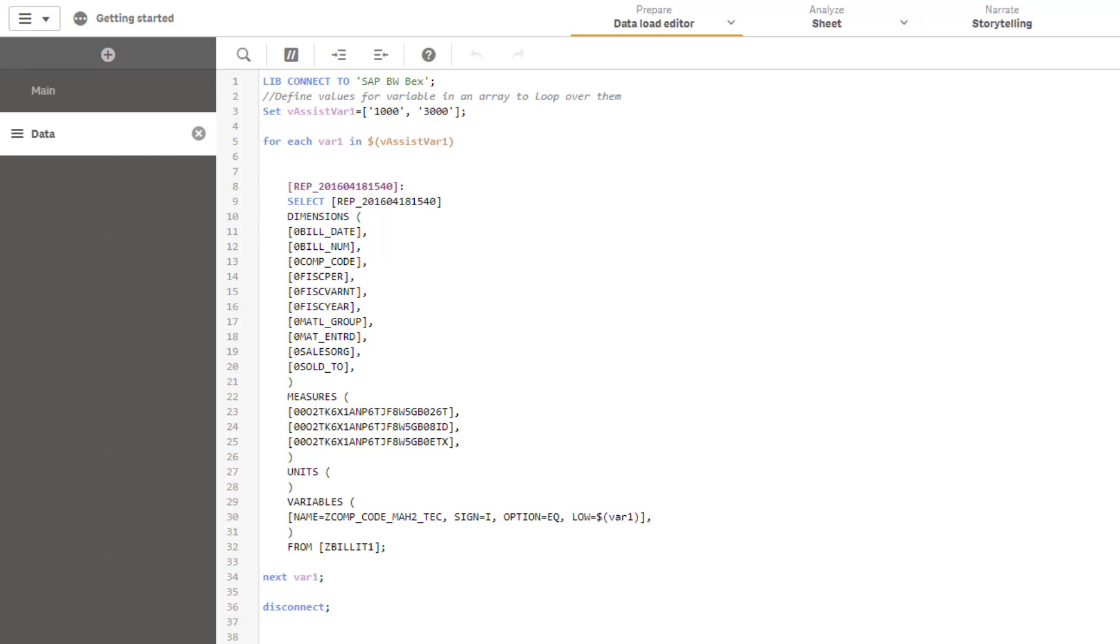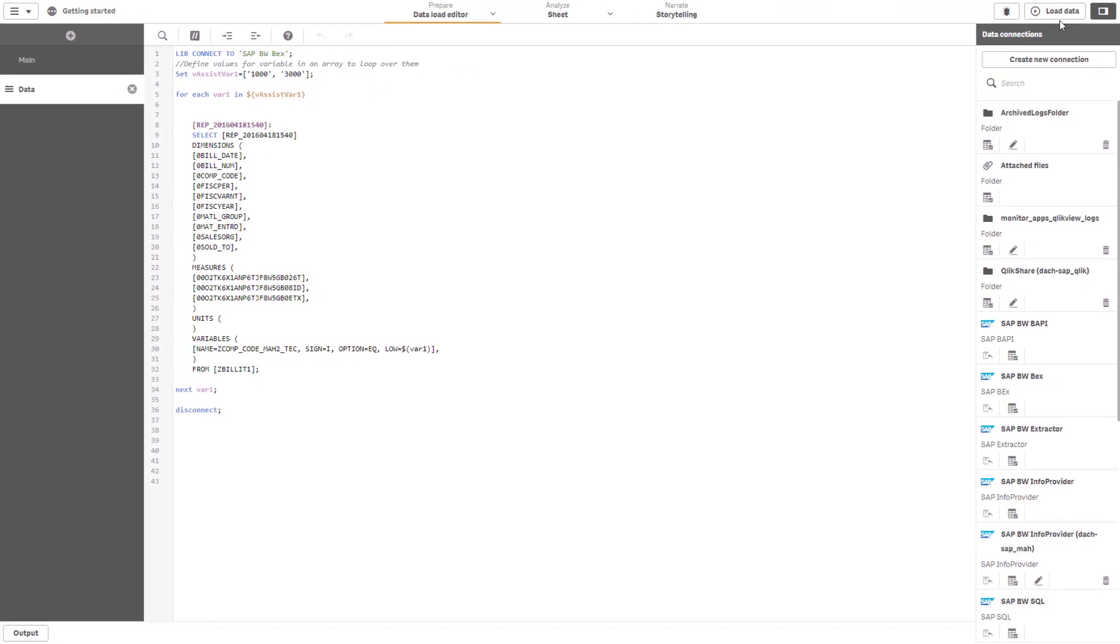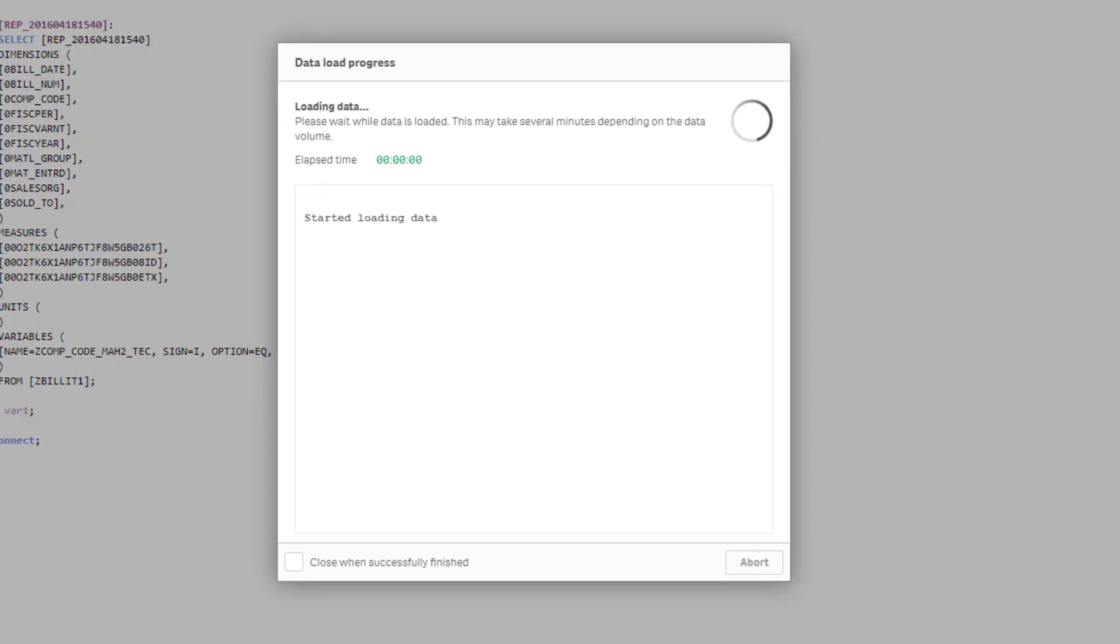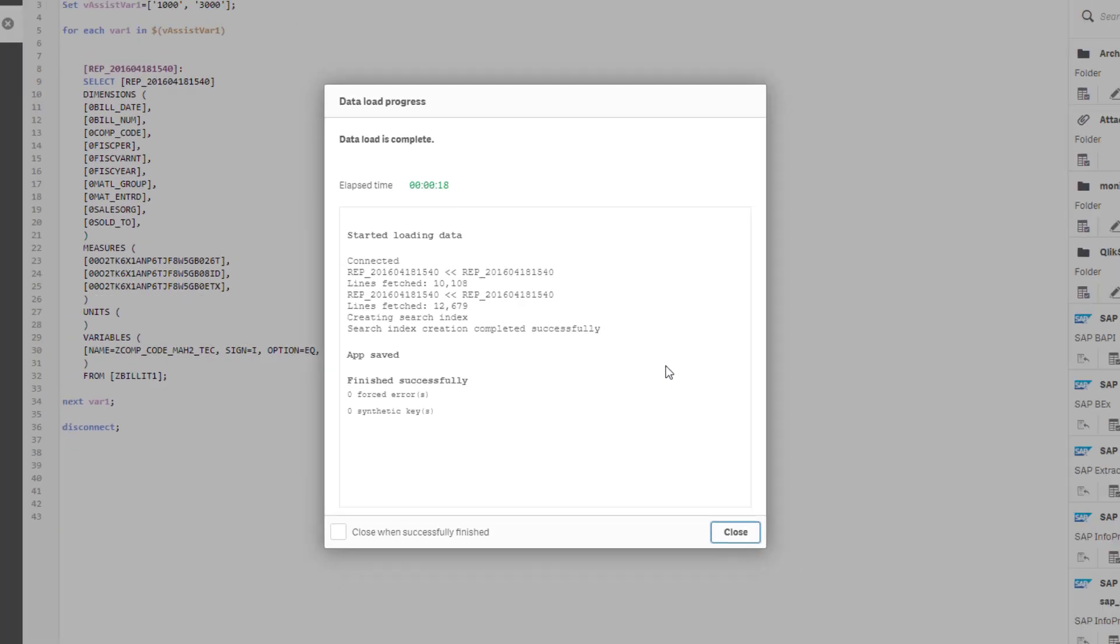So in our case we are extracting the same query two times. In the first stage for company code 1000. In the second time for company code 3000. Let's go ahead and extract the query and see what is happening. You can see that we have two query executions. The first one resulted in 10,000 rows of data and the second one added another two and a half thousand rows of data. Finally both results sets are concatenated into one big table and are now available for the Qlik user.